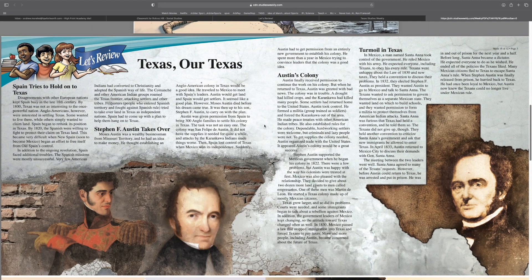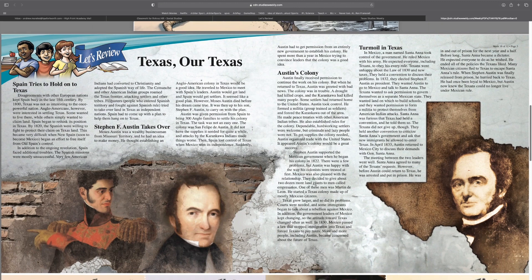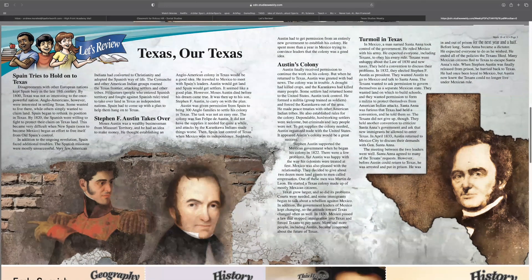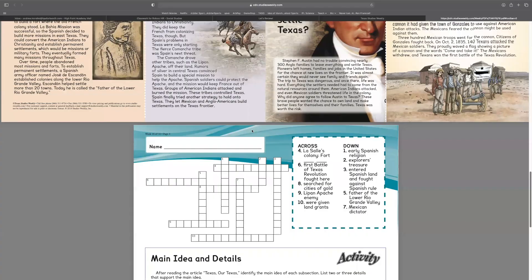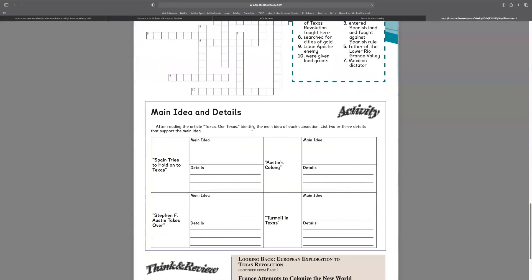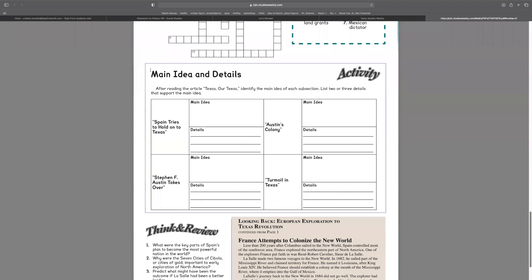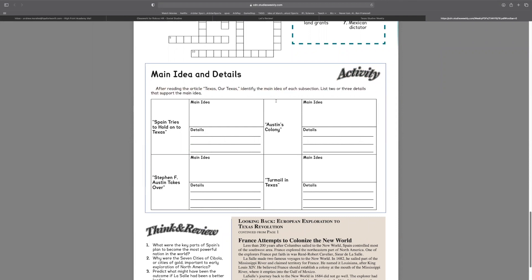I know, here's where it gets crazy. On the back of your newspaper, you see main idea and details activity. After reading the article, Texas or Texas, identify the main idea of each subsection and list two or three details that support the main idea.